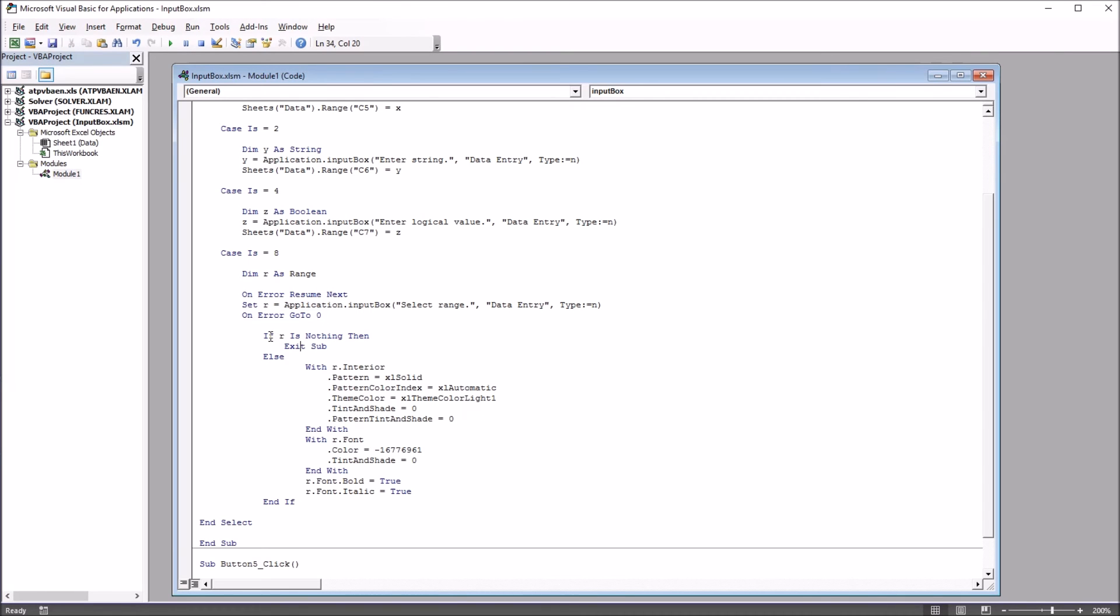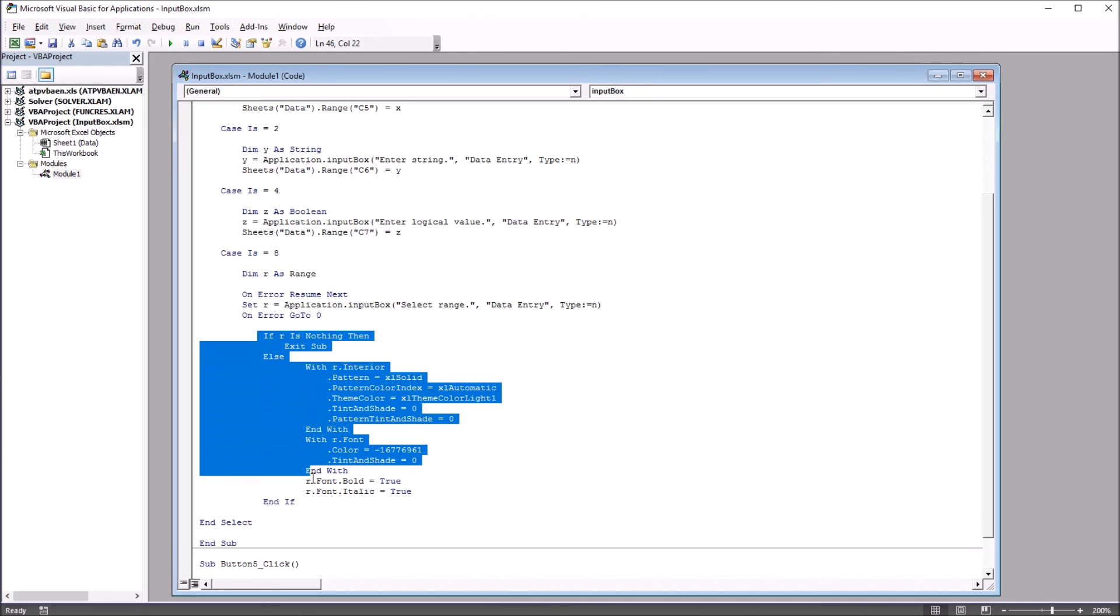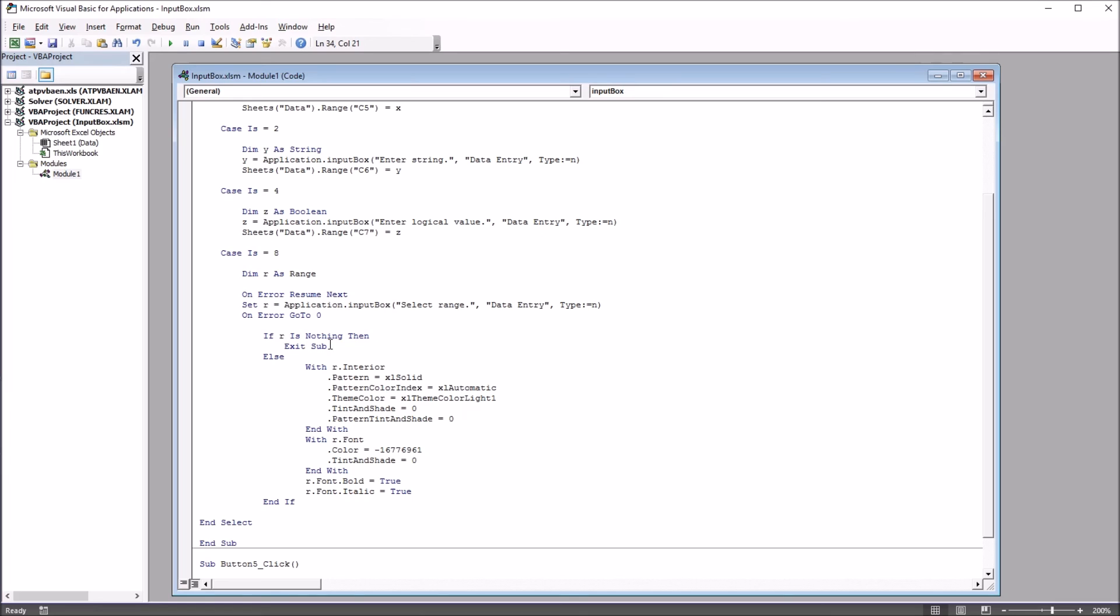So, then we have, inside the error handler, we set the value R to equal the input box. And then the type, of course, N, which would be 8. And then down here, we have an if, then else statement. We have if R is equal to nothing. We're going to exit the subroutine. Otherwise, under else, I've made quite a few changes here to the area that we selected.